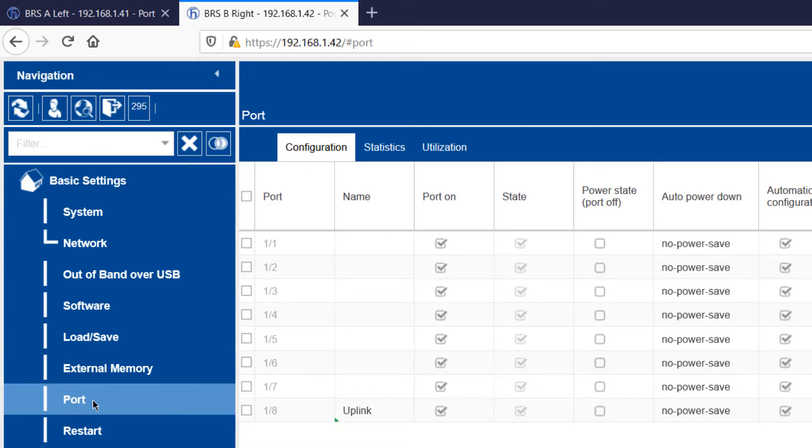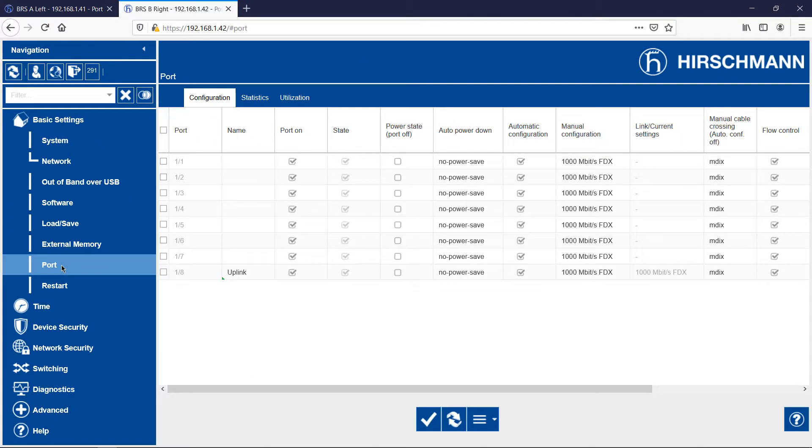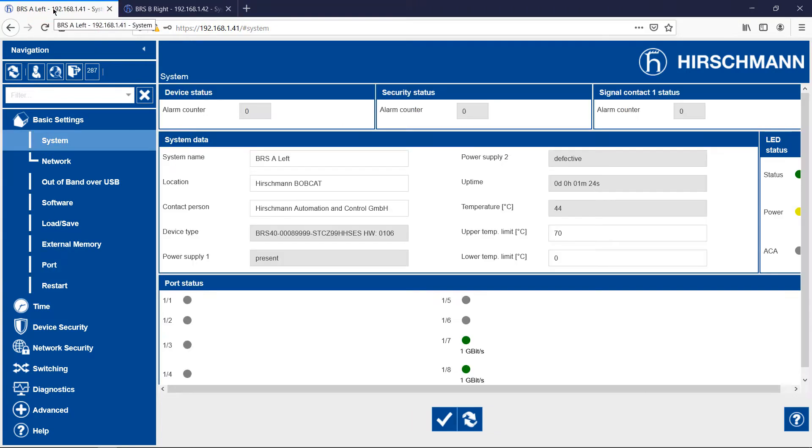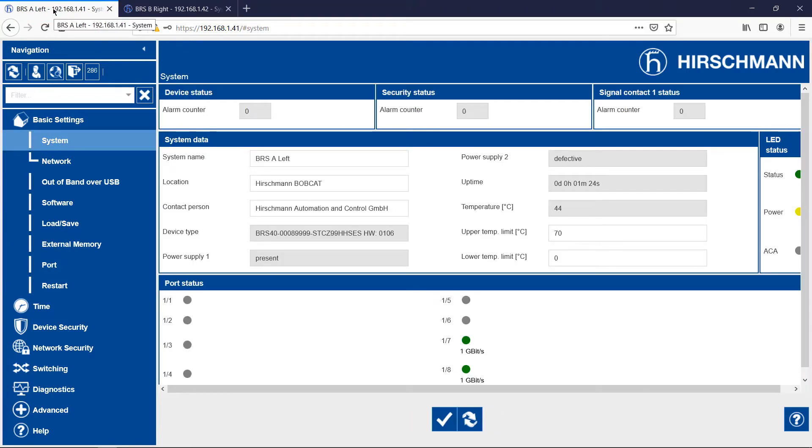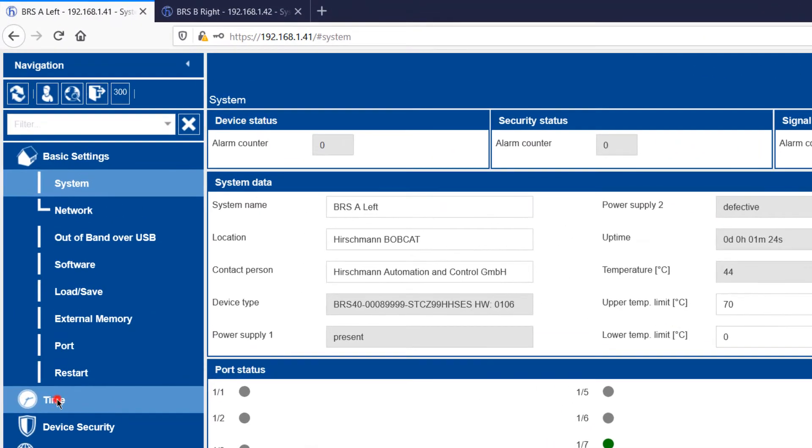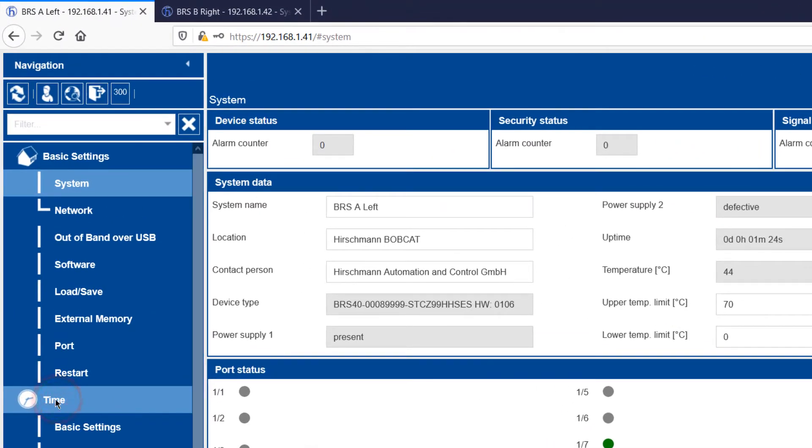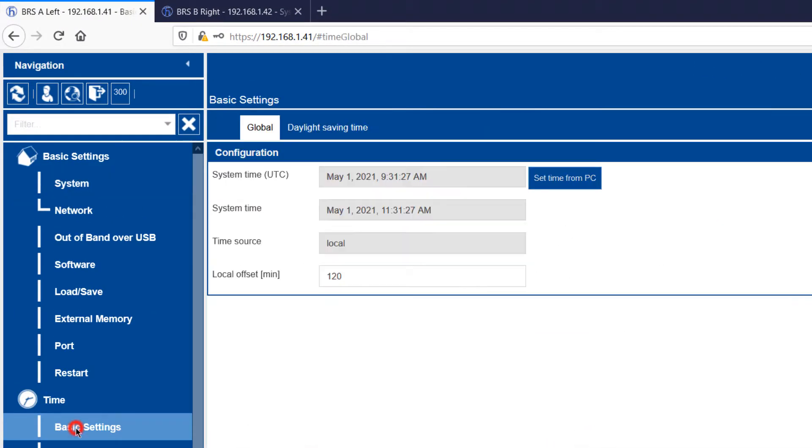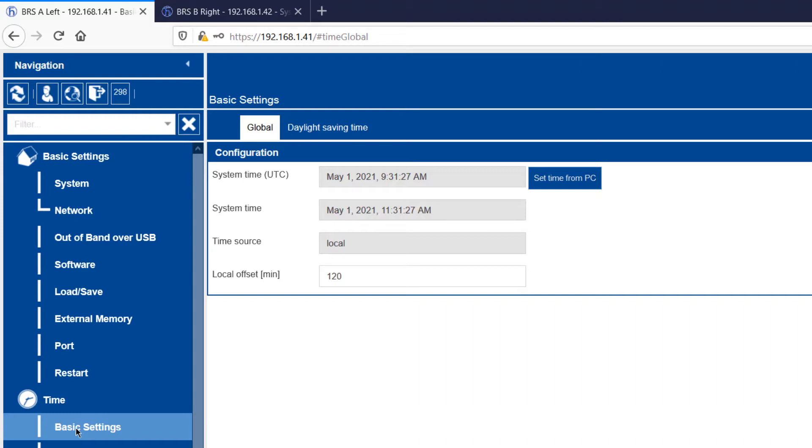So let's get started by configuring the time. I could leave the time at the default value, but it's good practice to set the actual time. In any case, I will use the time later to check the TSN status. I normally just set the time from my PC. Let's make a quick check on BRSB.